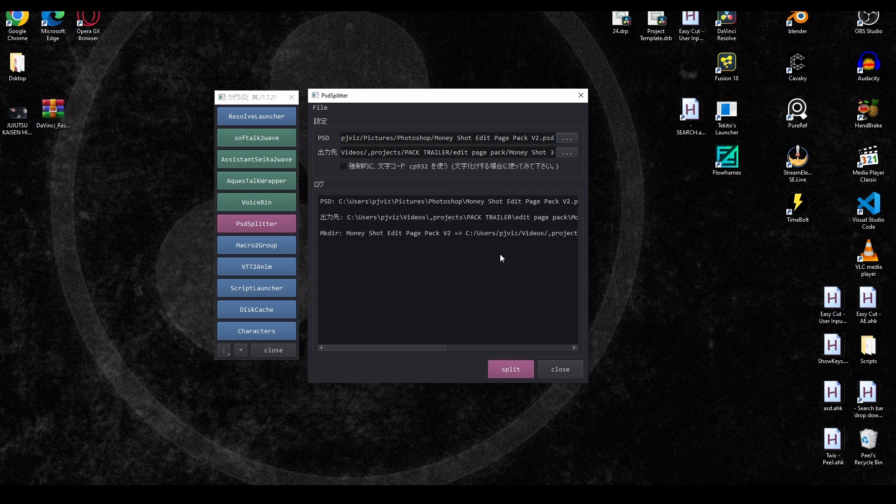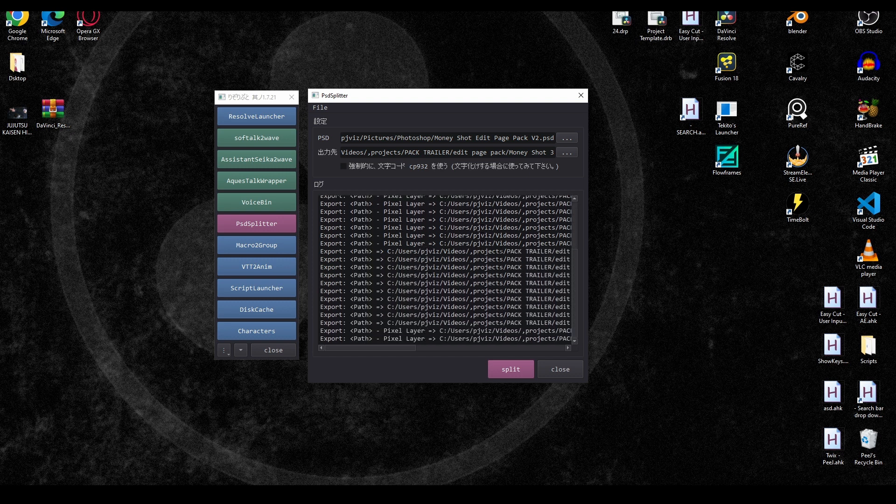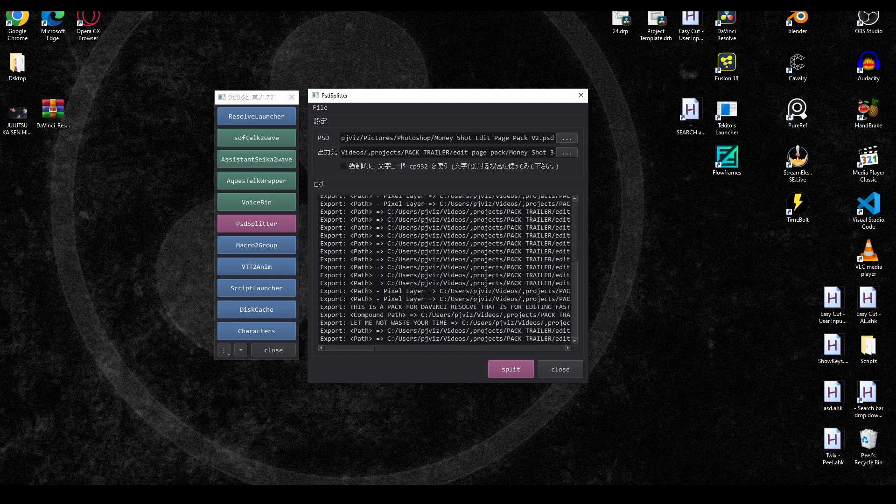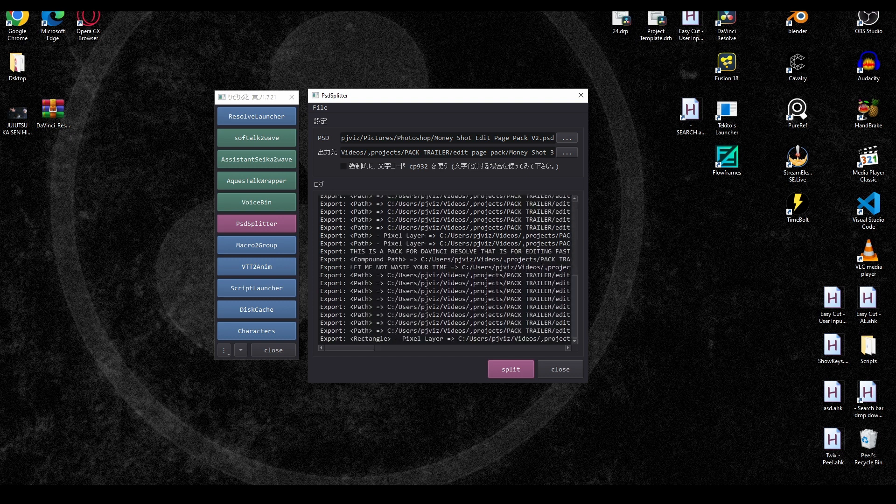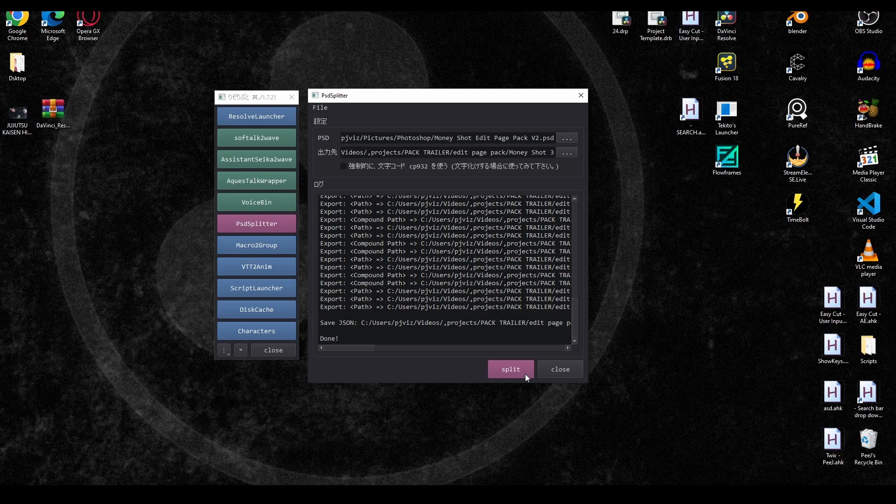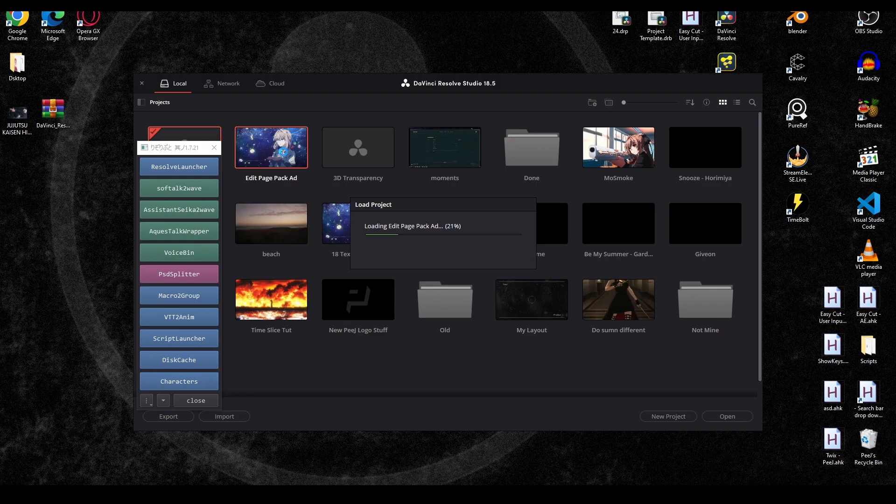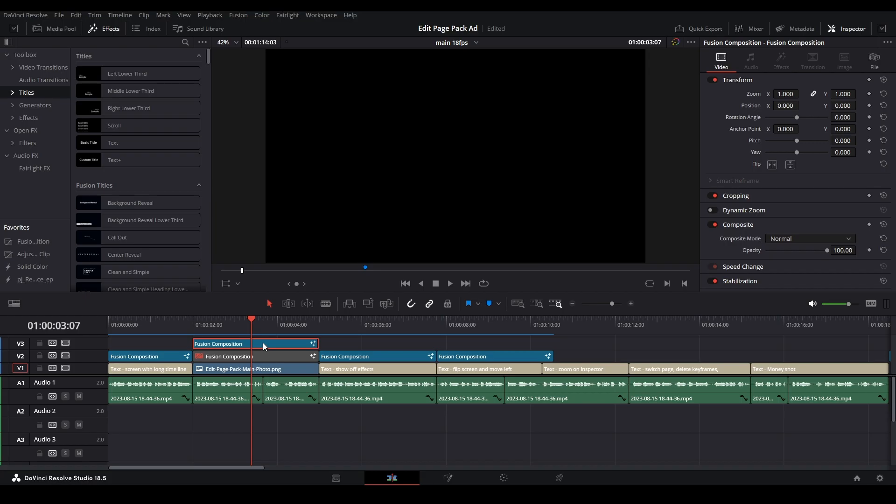Then we're just going to hit split. Basically it's going through that PSD file, taking apart all the layers, all the elements. Each individual layer will be a different media in node, and it's making a script that's going to run inside of Resolve. Now it's done.